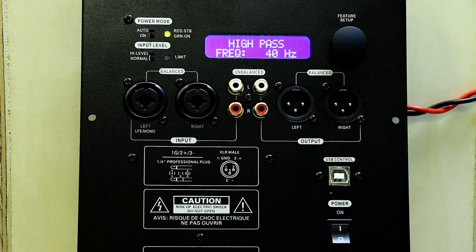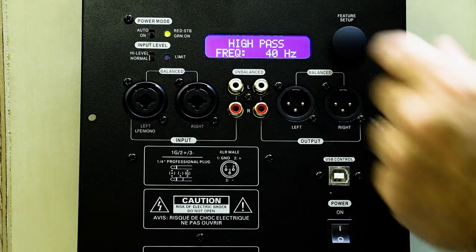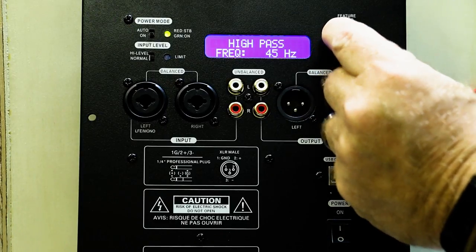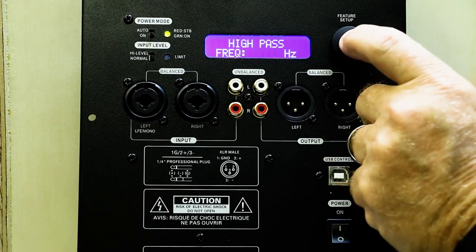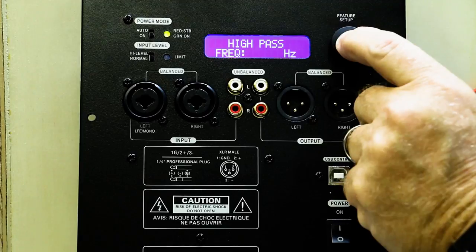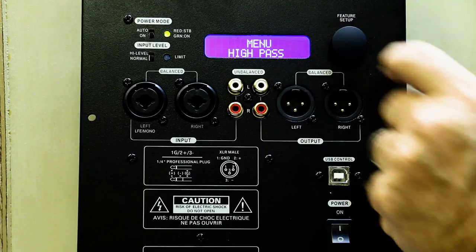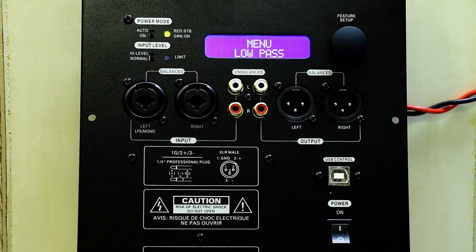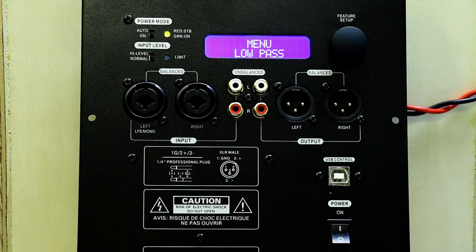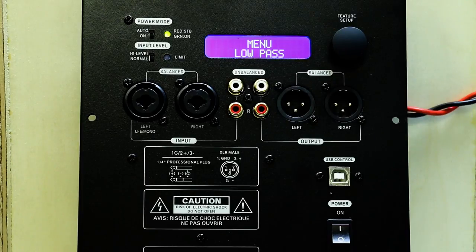We can select our frequency. Click once to get into the frequency, and now we can select our frequency. We click twice to get out, and now we're back to our main menu.